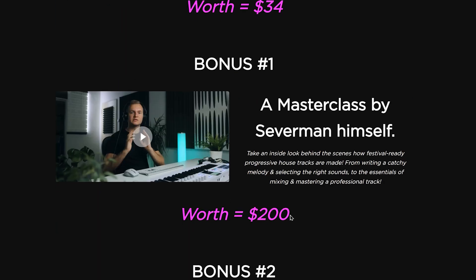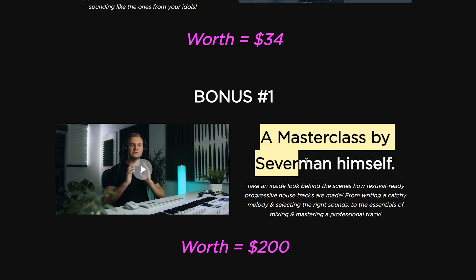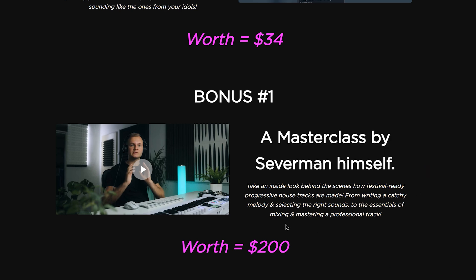In case you want to learn more about making that kind of music, we put in a one hour masterclass from professional producer called Severum, where he explains all the mixing and mastering tricks in detail.